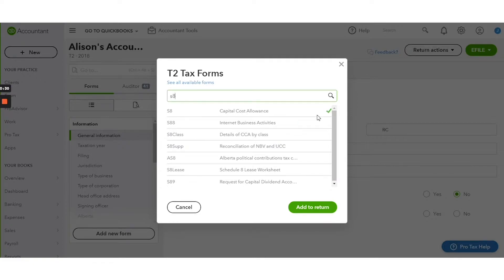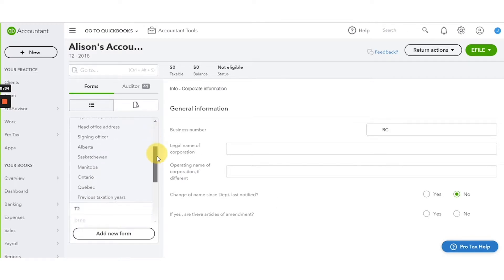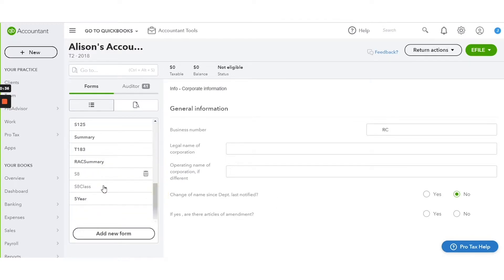After you click that add button, you click add to return and then you can go to the sidebar, scroll down and you'll see S8 is now available as a form.